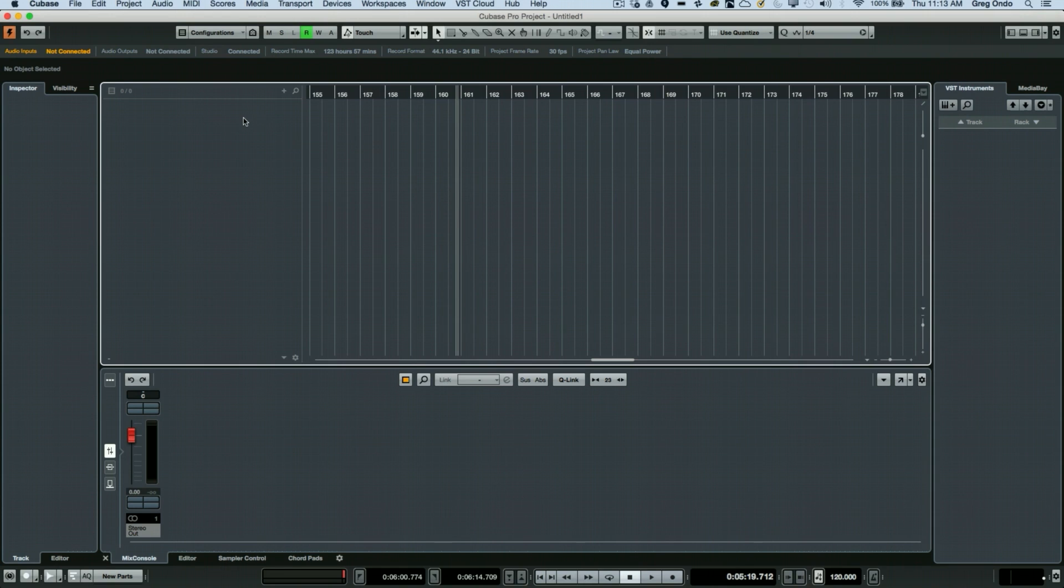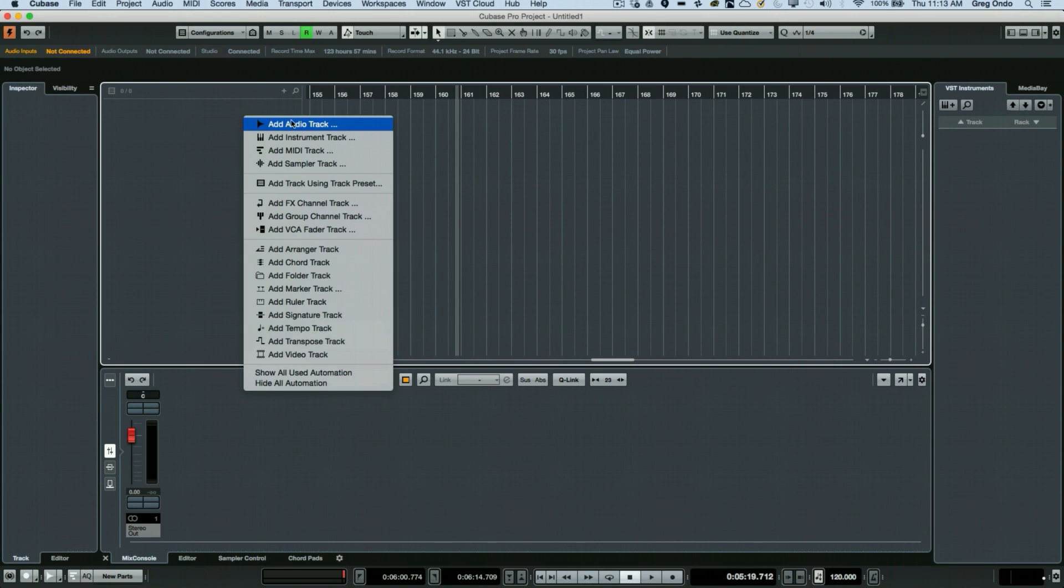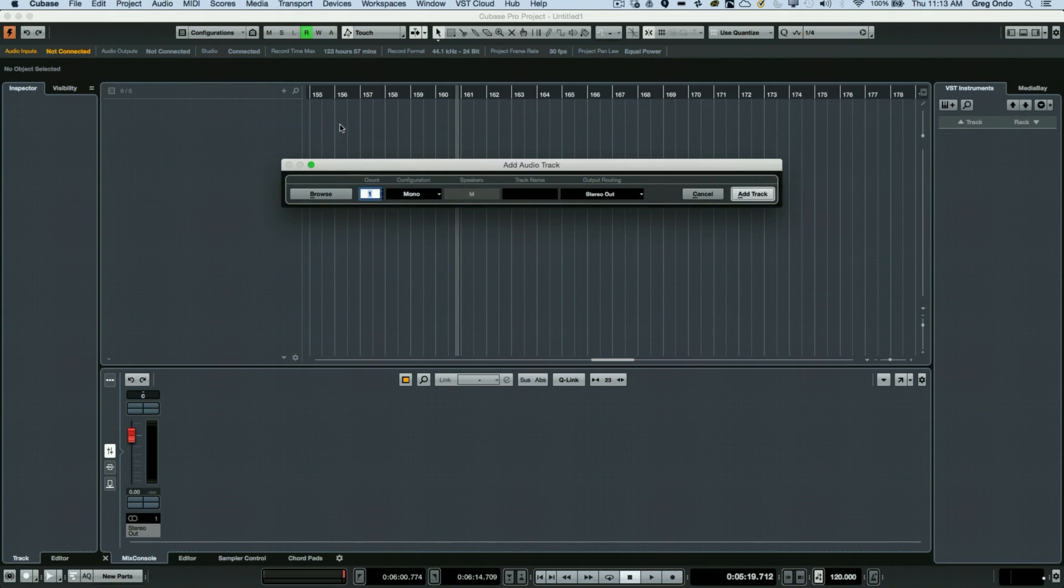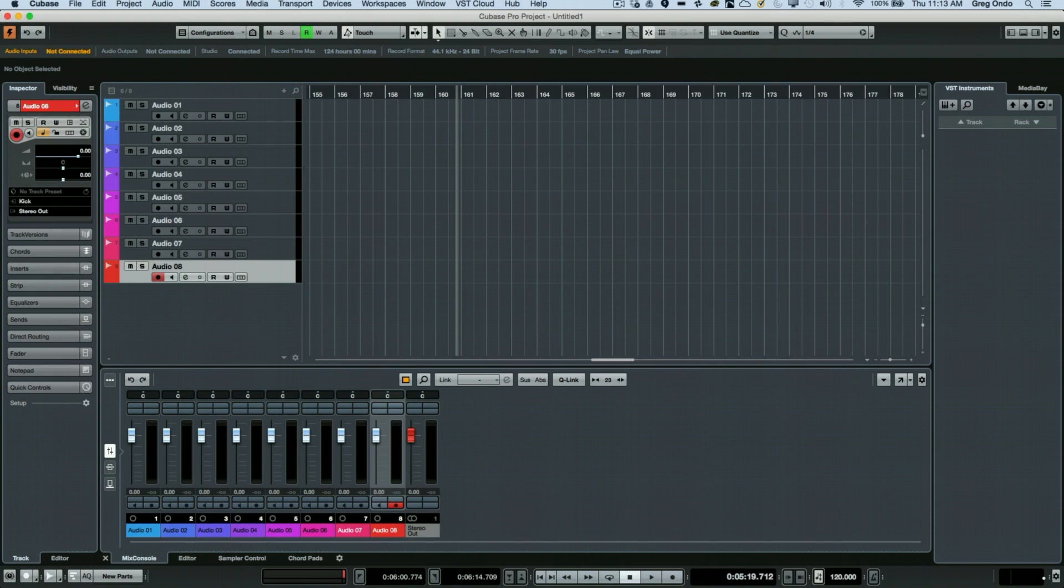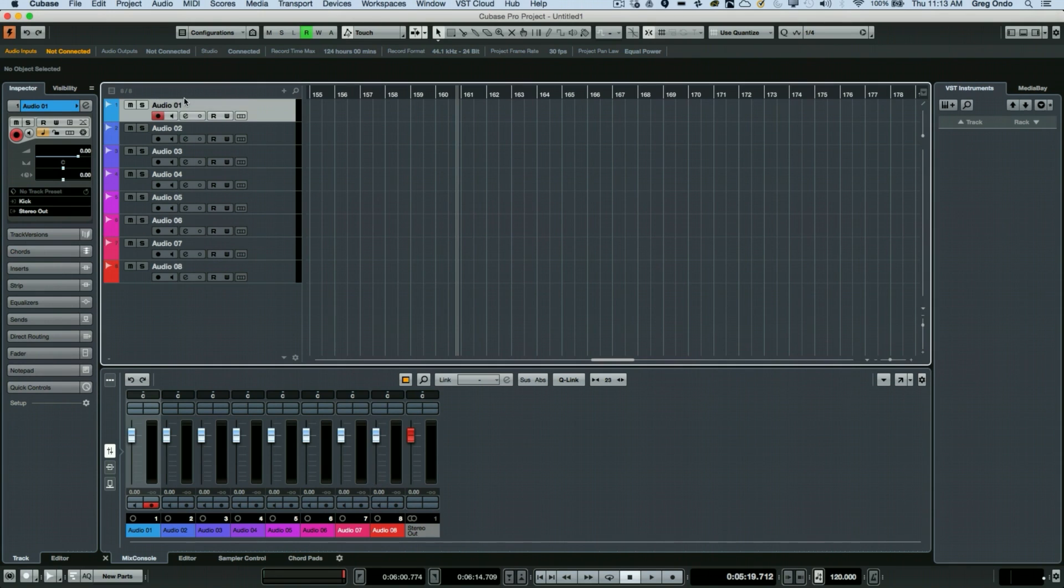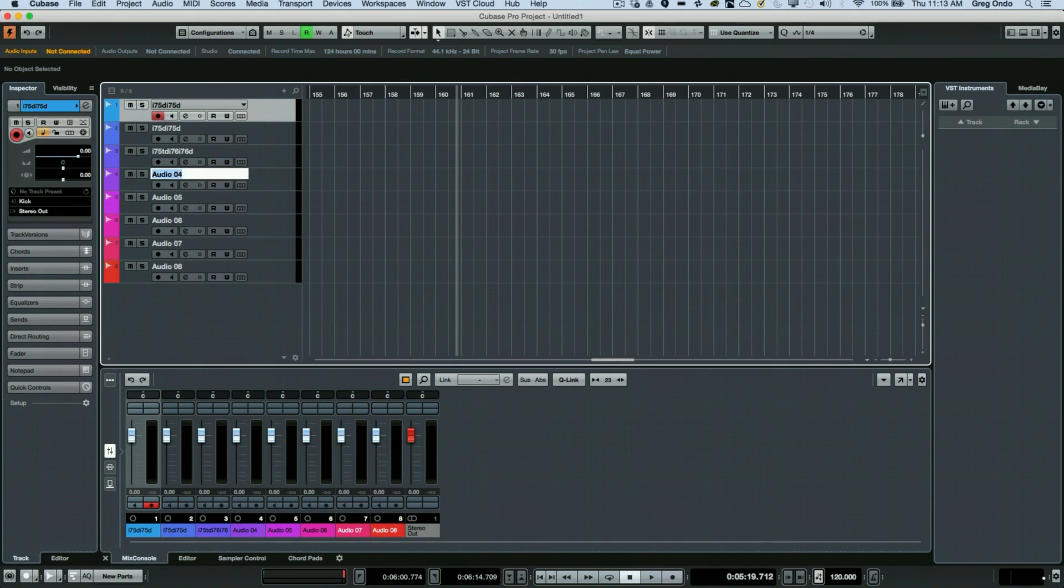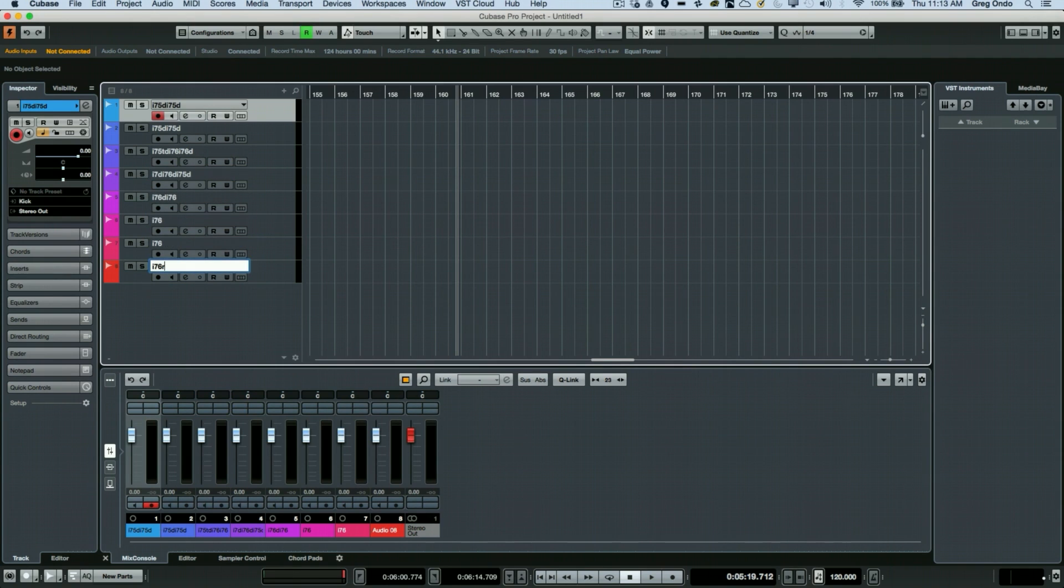Let's say in my project I have, for demonstration purposes, eight channels. We could select these eight channels. Now if you quickly want to name the channels in Cubase, you could double-click and enter some text, hit the tab key, and that will take you directly to the next field to name your tracks.